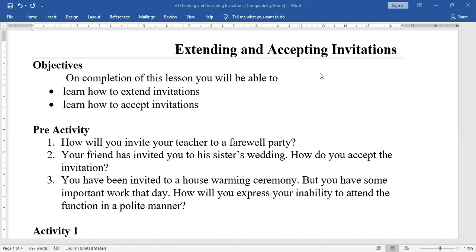First, thank the person for the invitation and then express your acceptance. If you are unable to accept the invitation, you have to say 'Thank you for inviting me' and then give a proper reason why you are unable to attend. When somebody invites you for an occasion or celebration, saying 'Thanks for inviting' is the minimum courtesy.